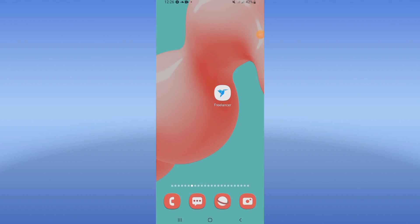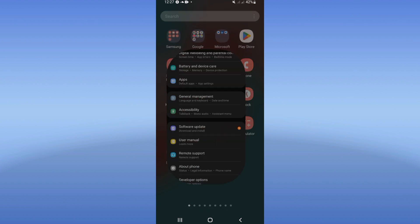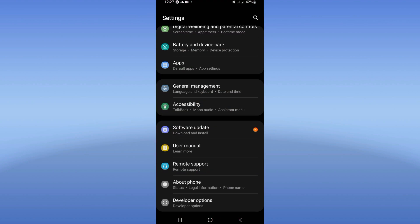What's up guys, welcome to this tutorial. Today I will show you how to fix the Freelancer crash problem easy and quick. Go open the settings of your mobile phone.